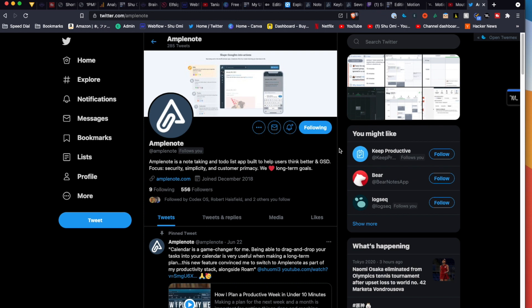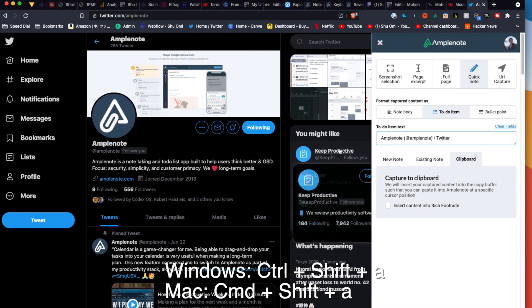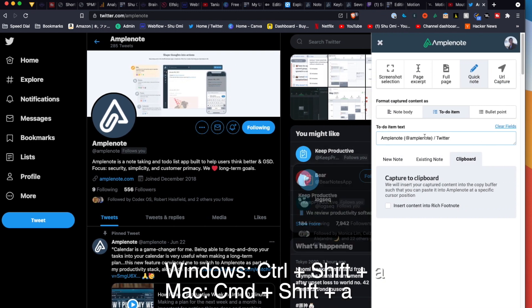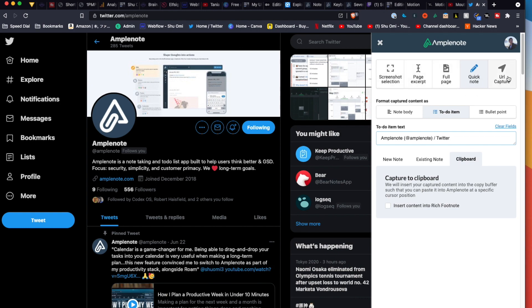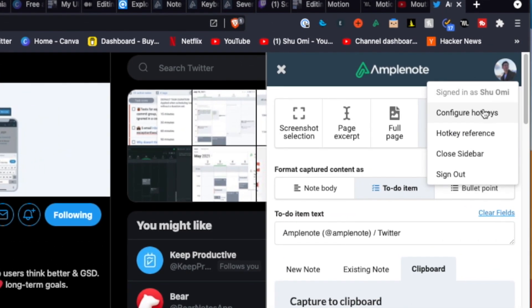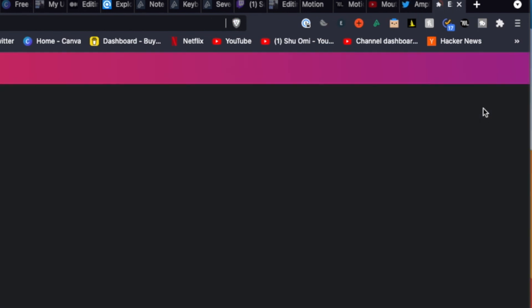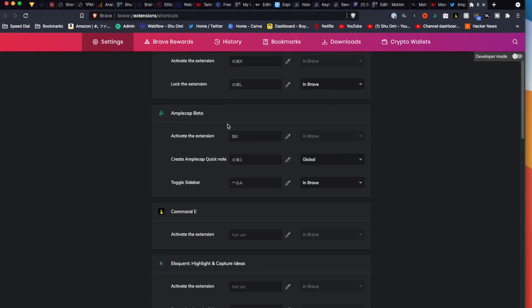After installing the extension, you can open it with Ctrl-Shift-A if you're using Windows or Command-Shift-A if you're using Mac. If you want to customize the keyboard shortcut, you can just click your icon which will take you to your browser's extension customize menu.